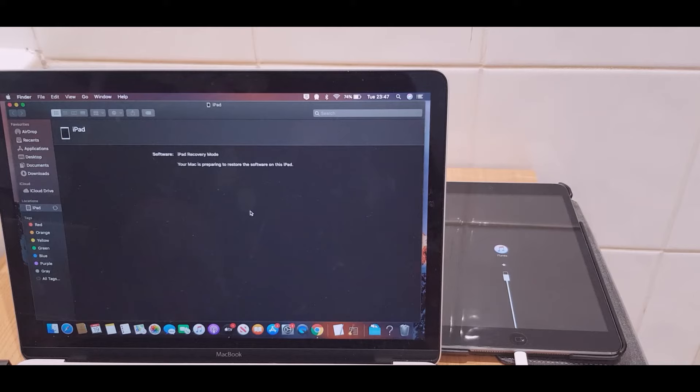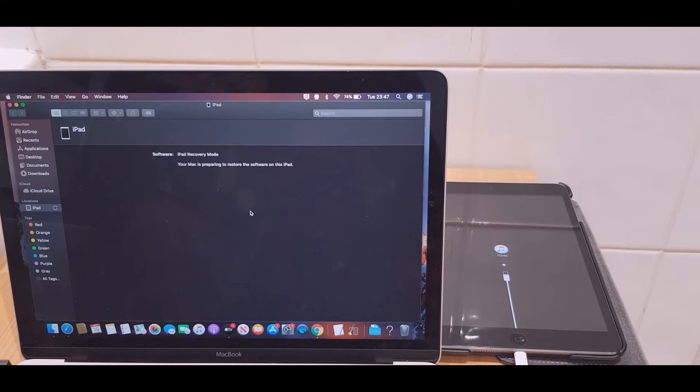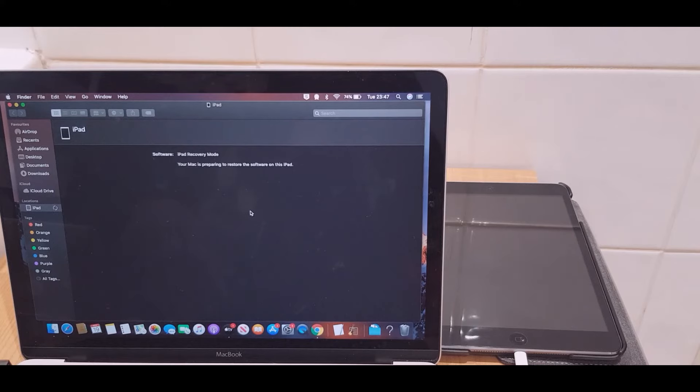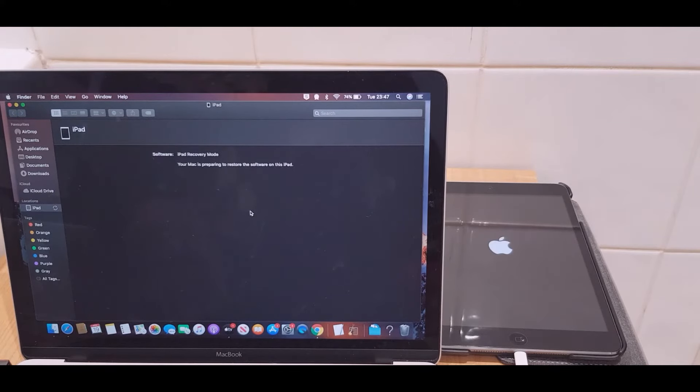It now says your Mac is preparing to restore the software on this iPad. You may have a slightly different message. It may say it's downloading the software. I've actually already downloaded it, which is why I don't have that message.